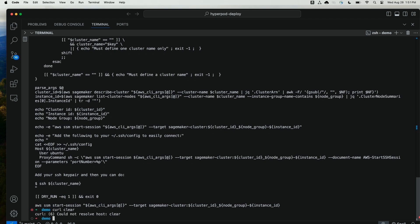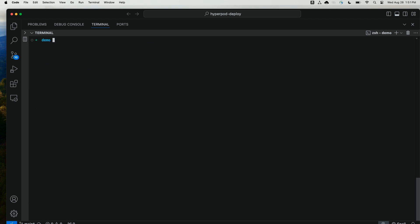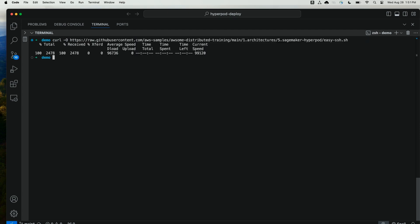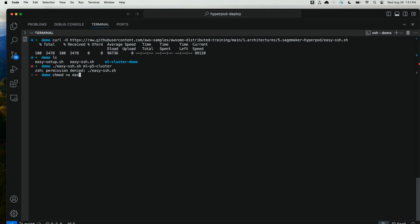Let me clear my screen, and I'm going to curl that script from GitHub. Awesome. Now that I have the easySSH script, I'm going to use it to connect to my cluster by passing the cluster name mlp5cluster. Let me change permissions on that script.